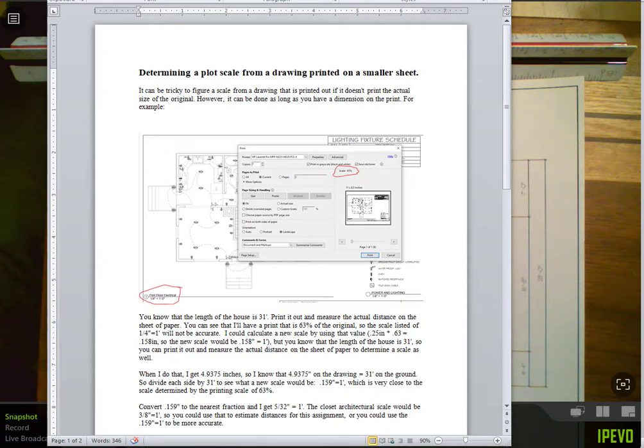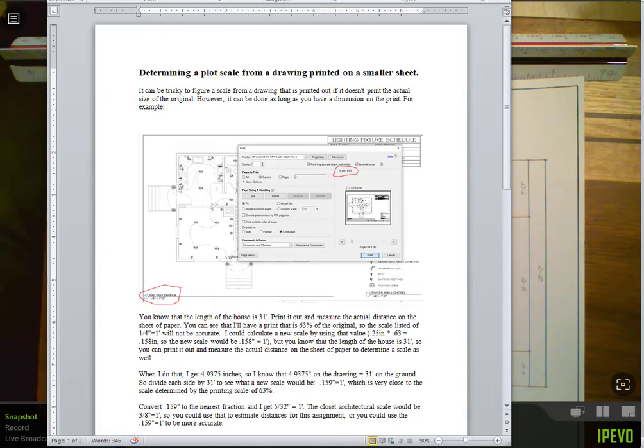This is an issue that has come up because we're using so many Zoom classes for our classes at SMCC and the result of that is that students have to use PDF files and they have to print those files out to do work on them.